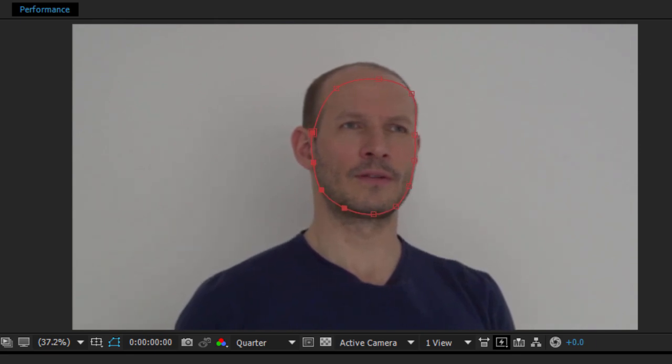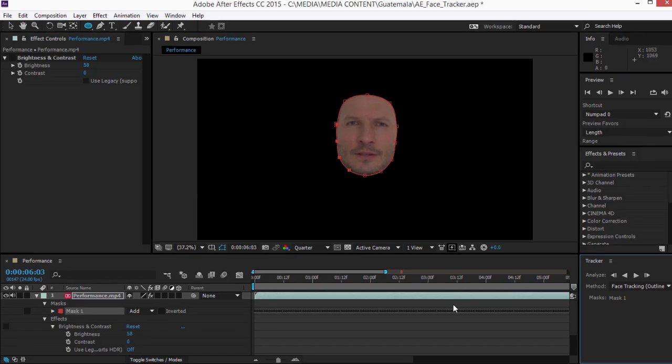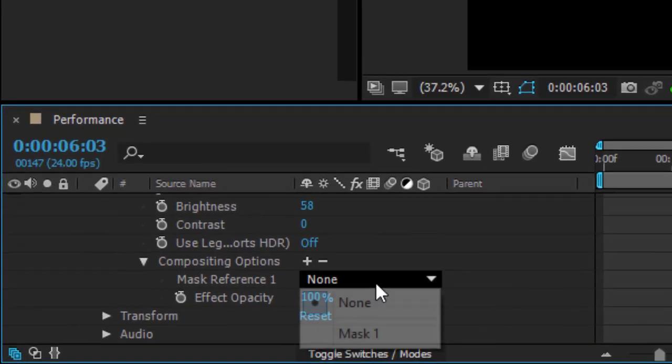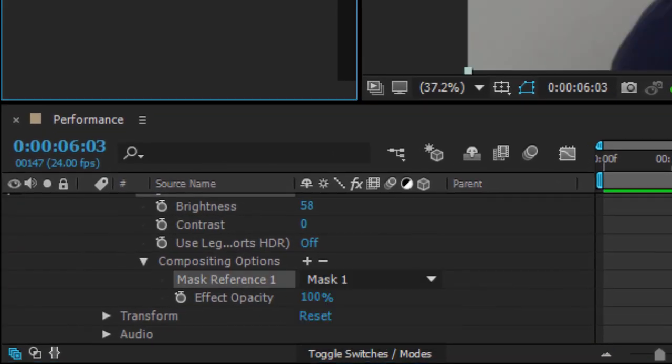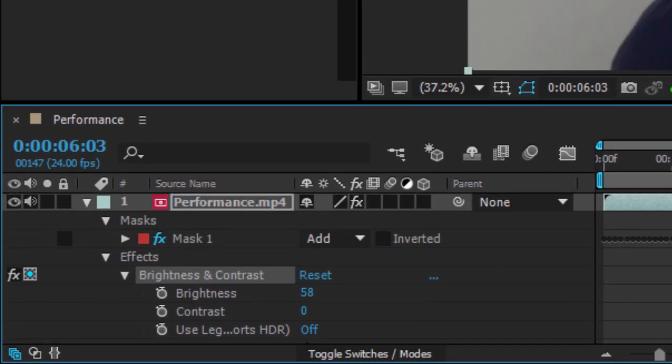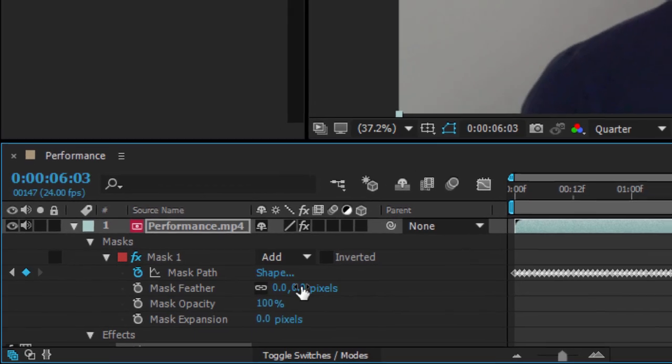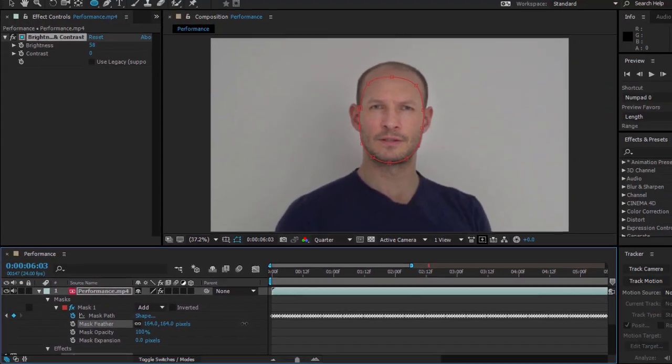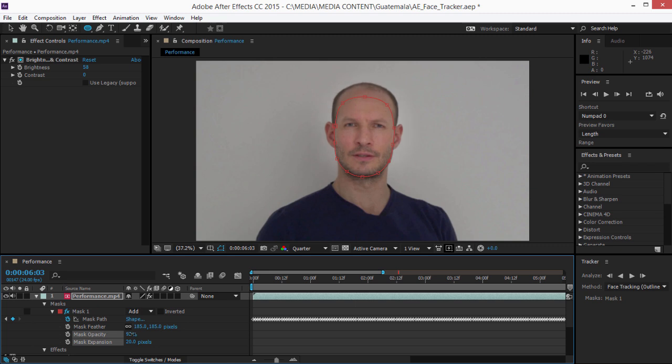Now that the mask has been applied, I can assign it as the mask for an effect, which I'll turn on. The mask shape is adjustable, and it can be feathered, expanded, and made partially transparent. In this instance, I'm using a Brightness and Contrast effect, but you could just as easily apply a Mosaic or a Blur to obscure an individual's identity.